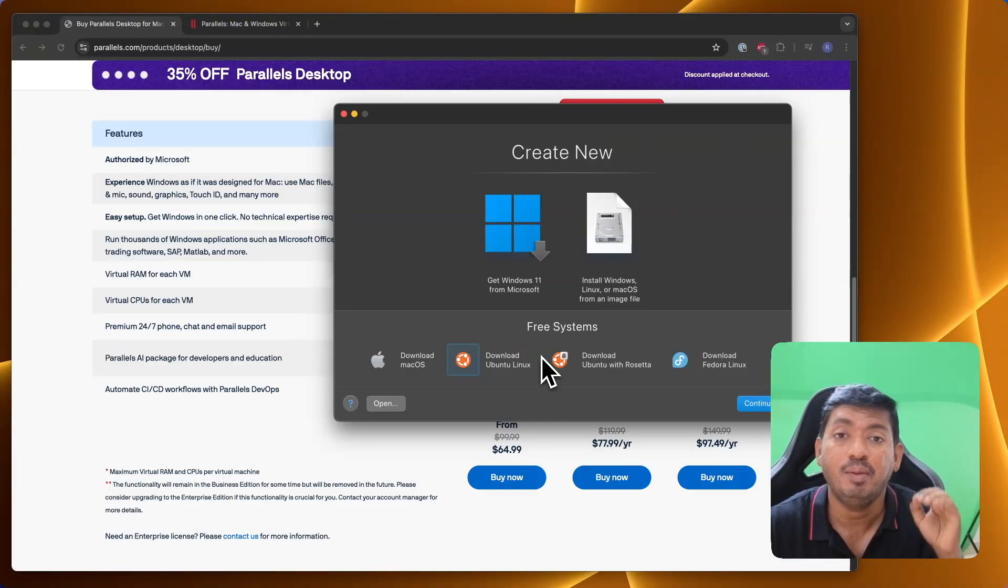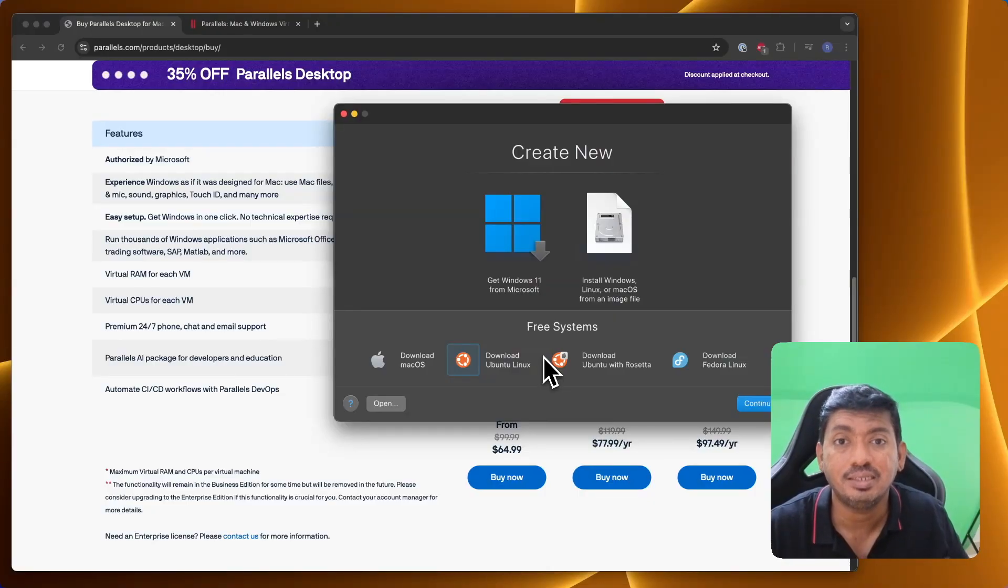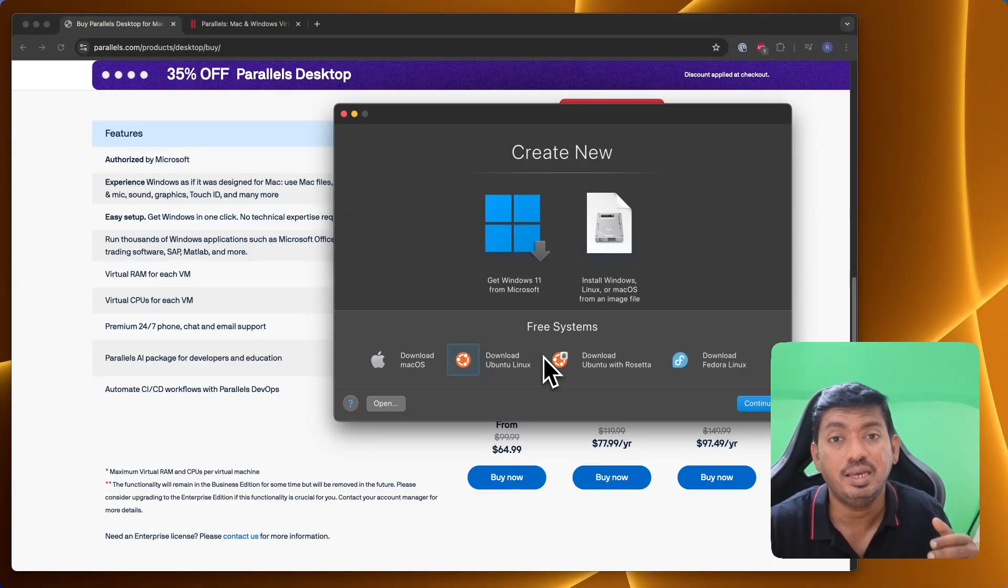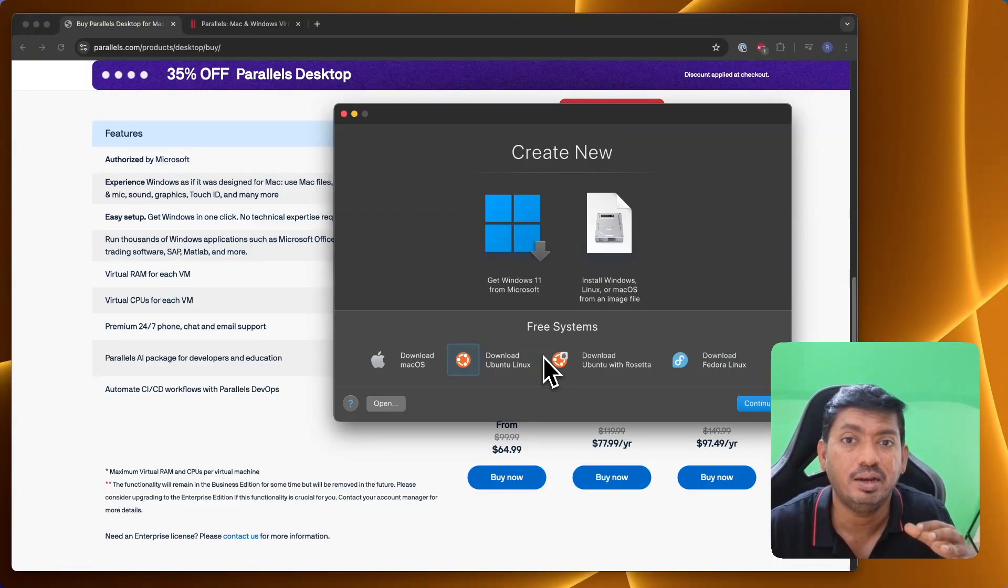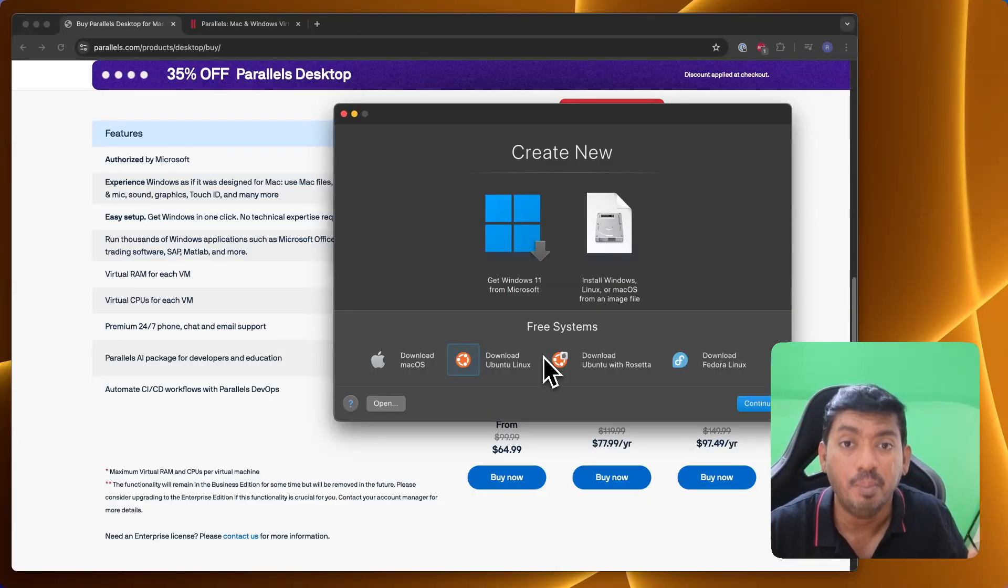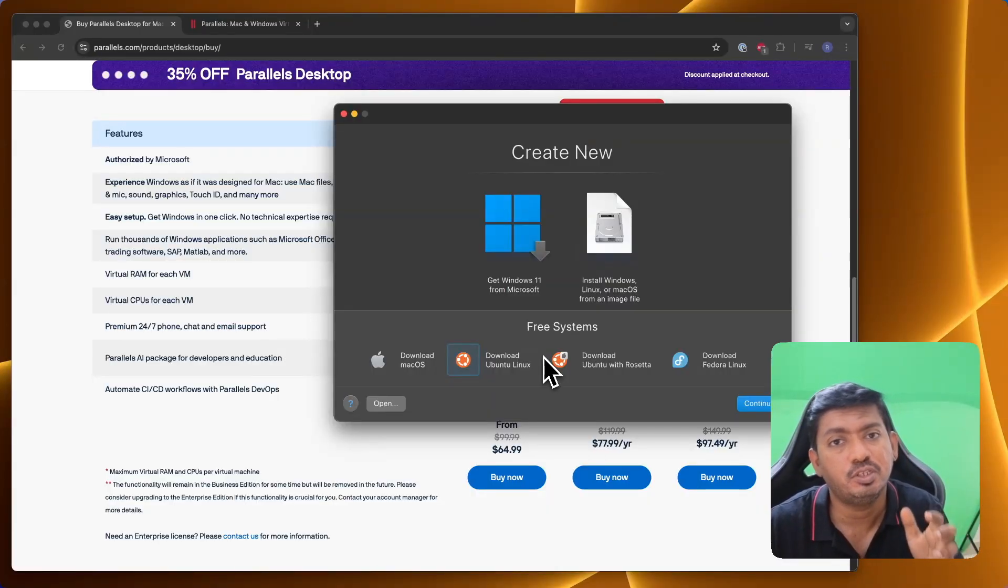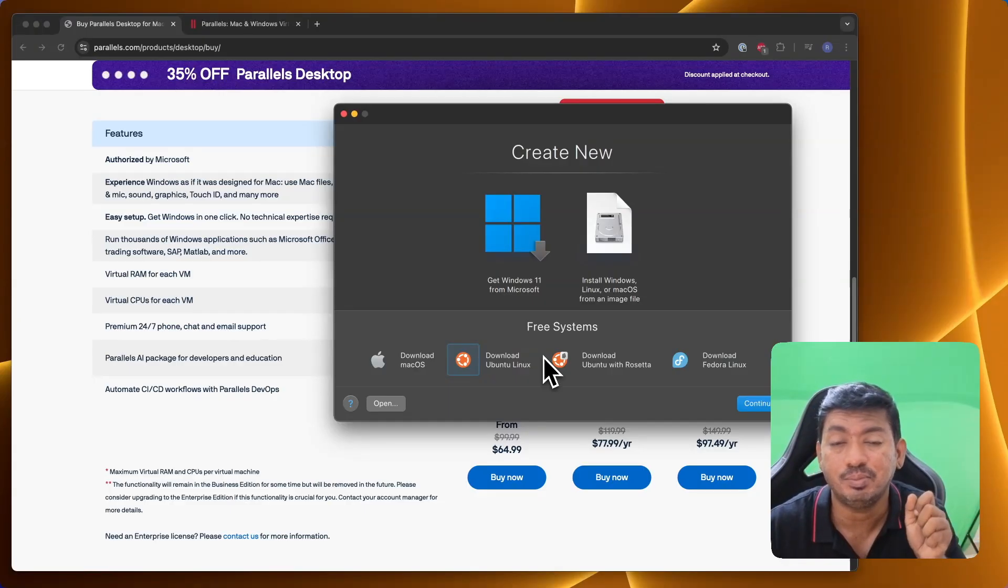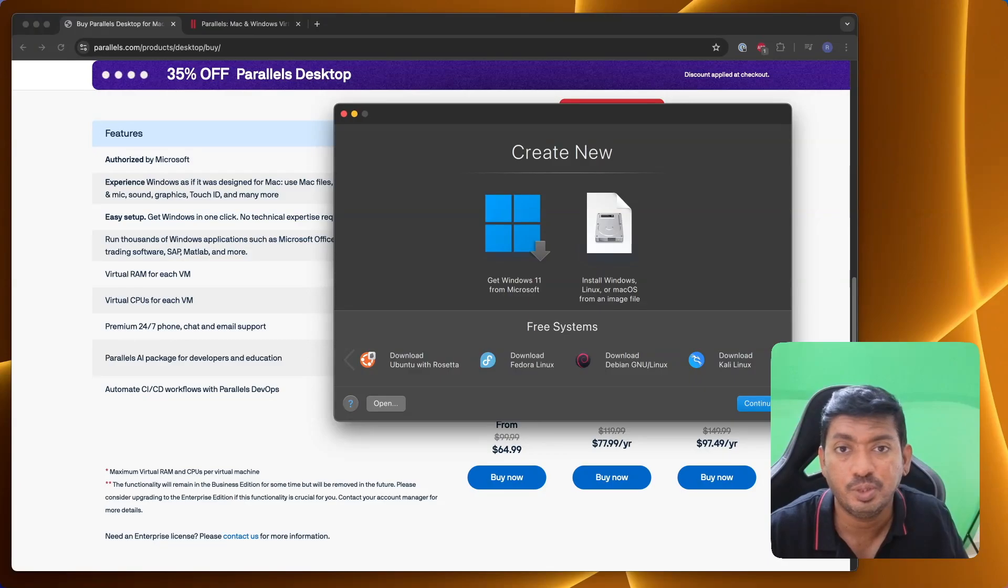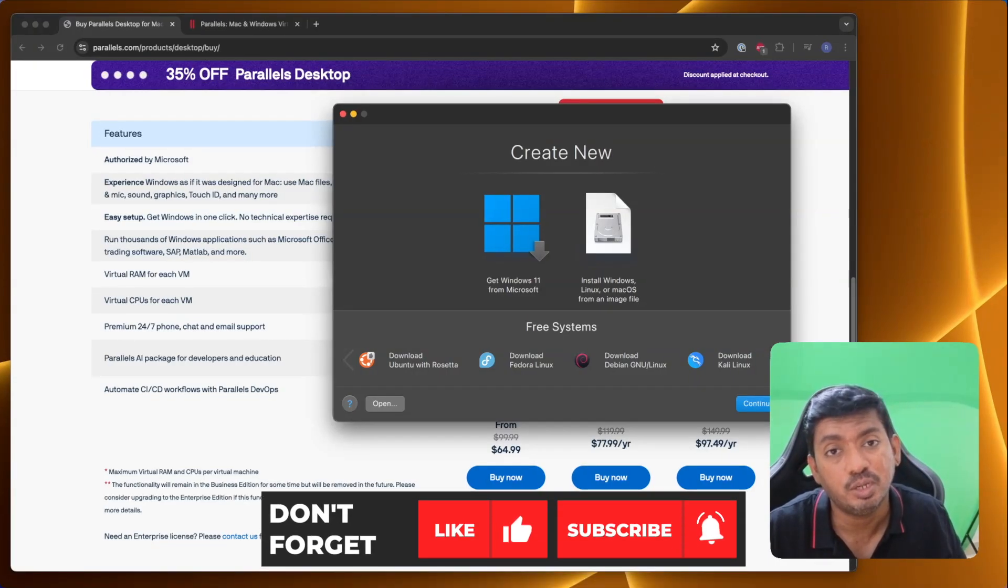Parallels Desktop frequently updates their application to fix any bugs, security issues, and they keep up their game with the latest macOS operating system releases. Even when Apple announces the beta six months before the release, Parallels will be there to participate in their beta program, add some new features, and make their application quite powerful and strong enough for the latest Apple macOS operating systems that are about to be released.